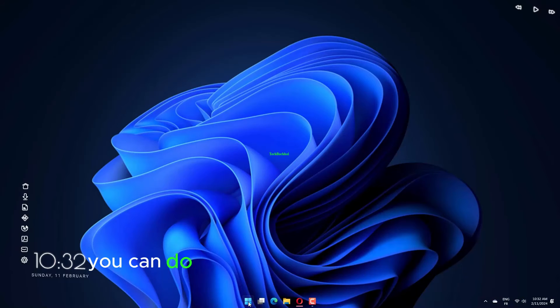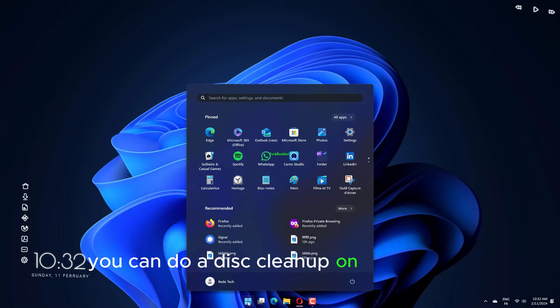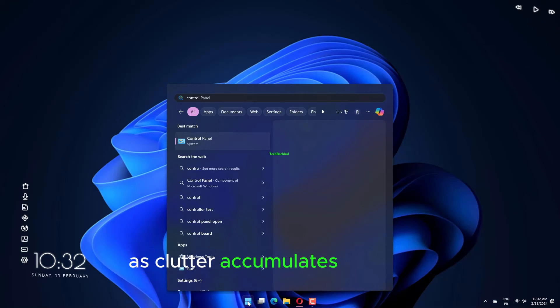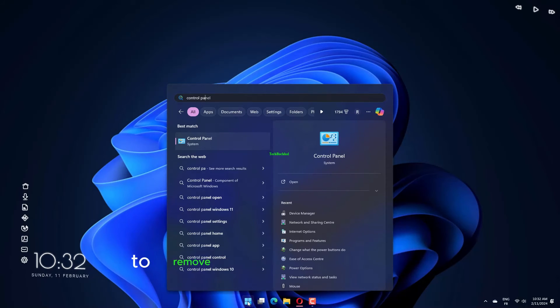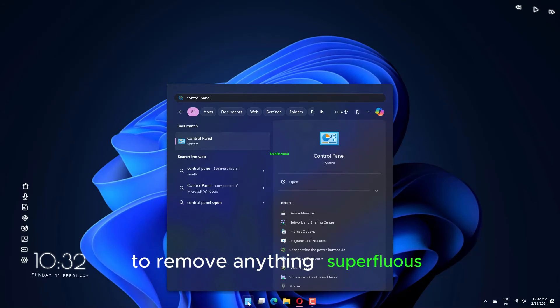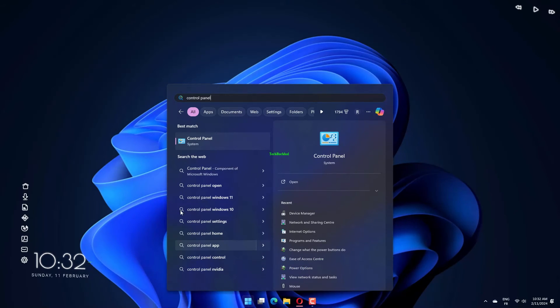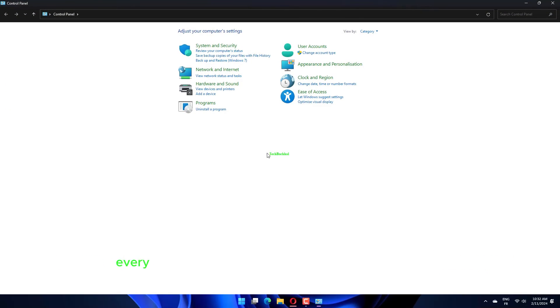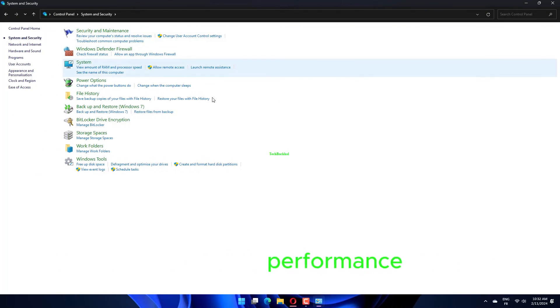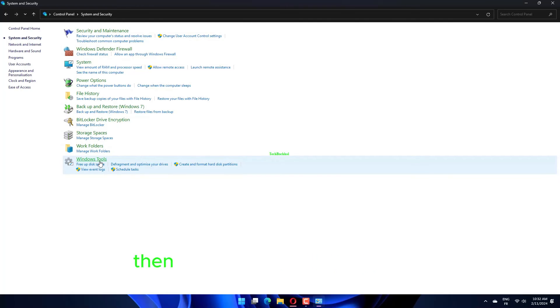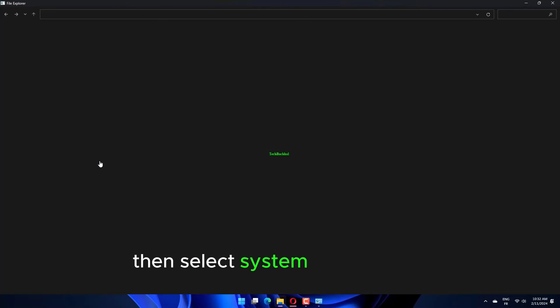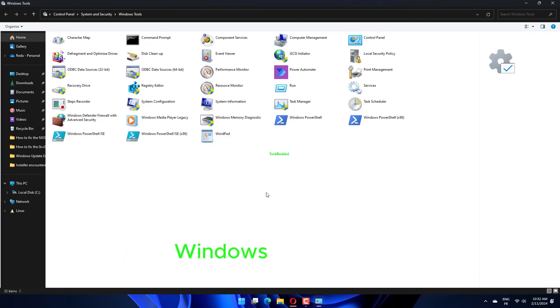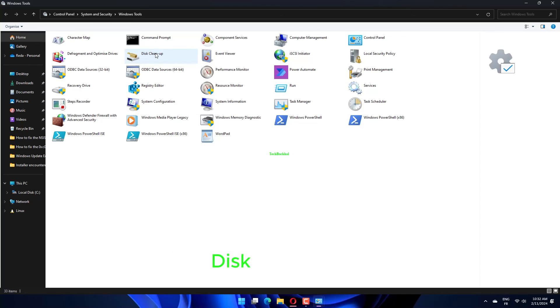You can do a disk cleanup on your laptop, as clutter accumulates over time to remove anything superfluous. Running the built-in Windows Utility Disk Cleanup once every few months is a recommended habit to maintain performance. Go to Control Panel, then select System and Security. Then go to Windows Tools and choose Disk Cleanup to open the Disk Cleanup Utility.